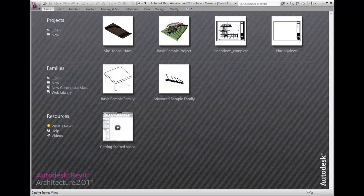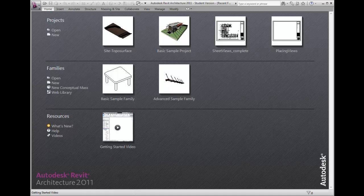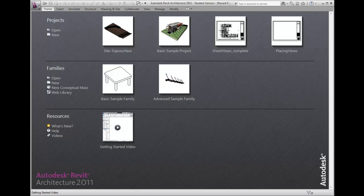There are several ways to modify a toposurface once it has been generated in Revit Architecture. This lesson will specifically cover how to modify points and simplify the surface of an existing site.